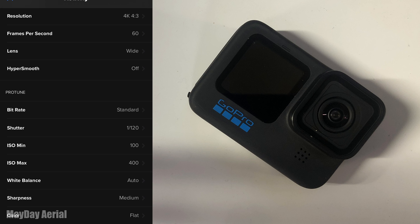Scrolling down to bitrate I use standard just to kind of keep the video file simple because we're using it here on YouTube and I'm not selling this footage. Shutter speed 1 over 120 because double the shutter speed for the frame rate for that nice motion blur because I'm using an ND16 filter. And with an ISO minimum of 100 maximum of 400.